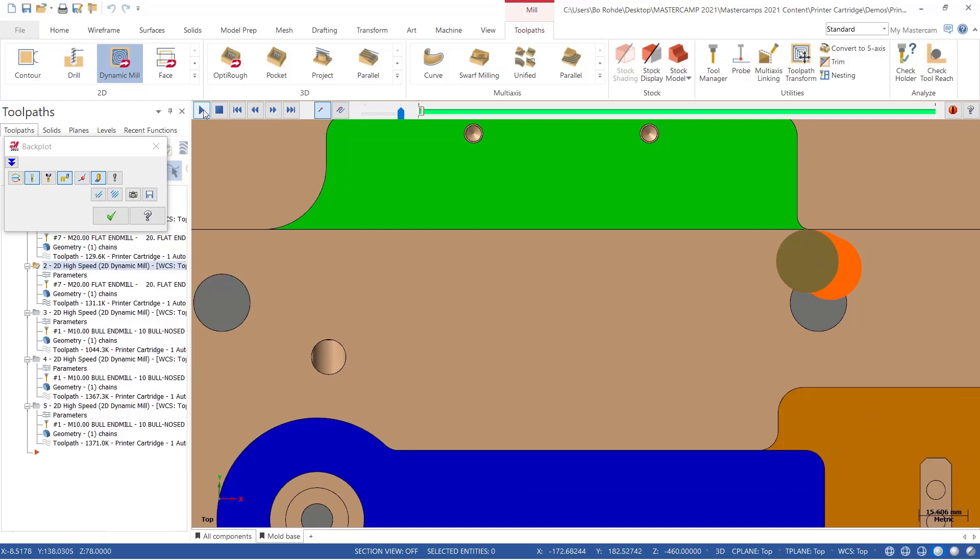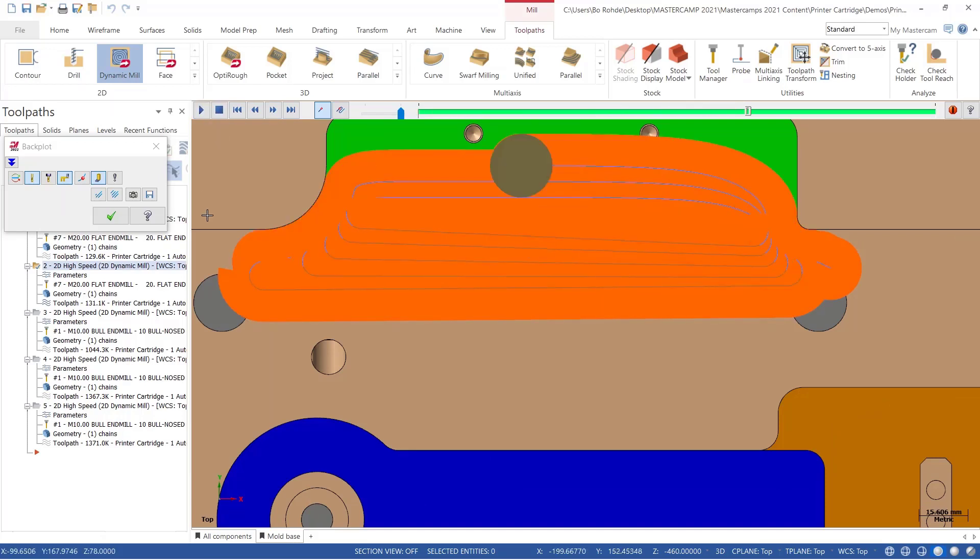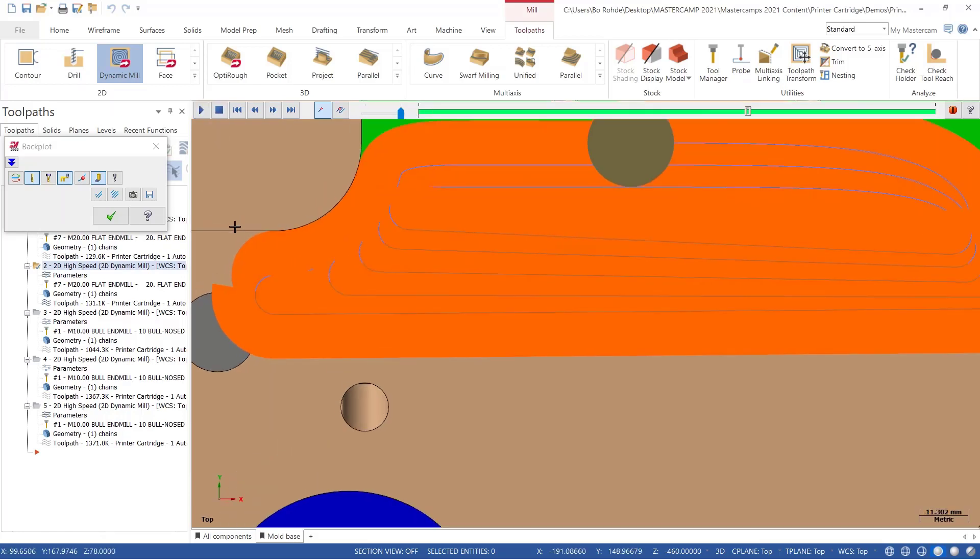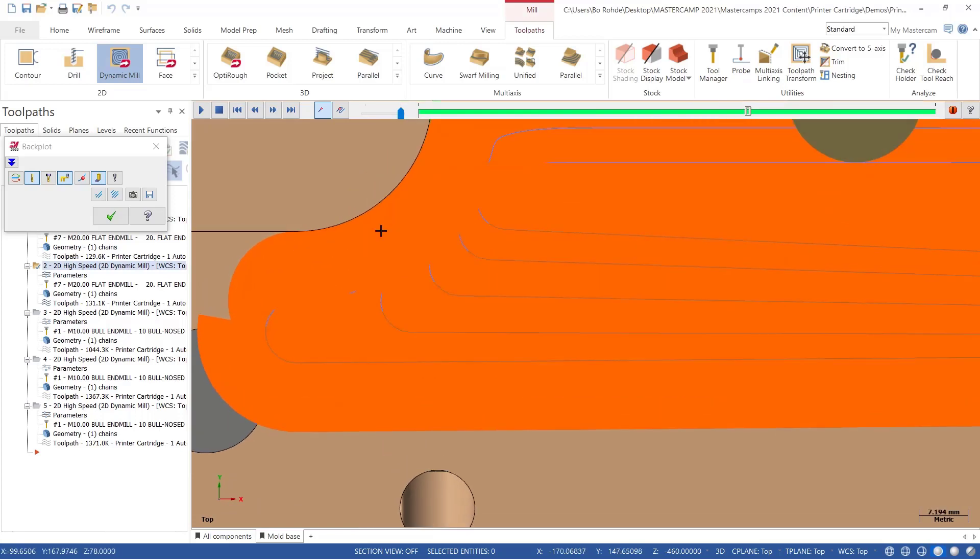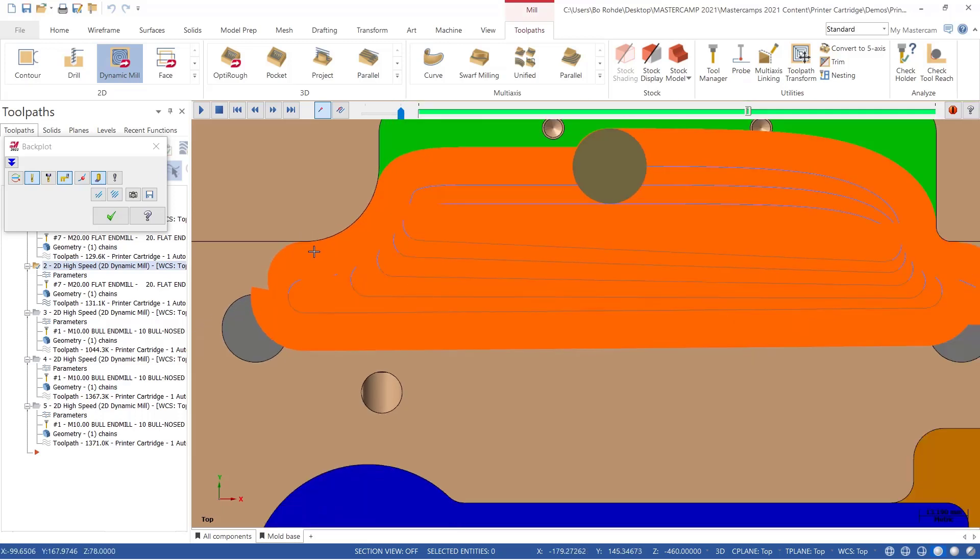Now when our tool runs, notice how it's allowing the tool to come into the part a little bit sooner, and you can see now the tool is getting full engagement of all material coming out of the error region into the cut. I really like this one.